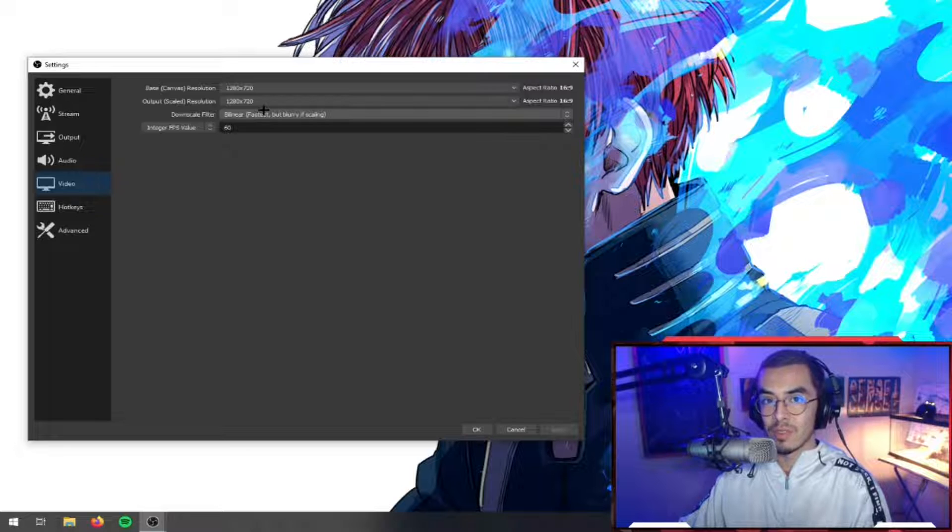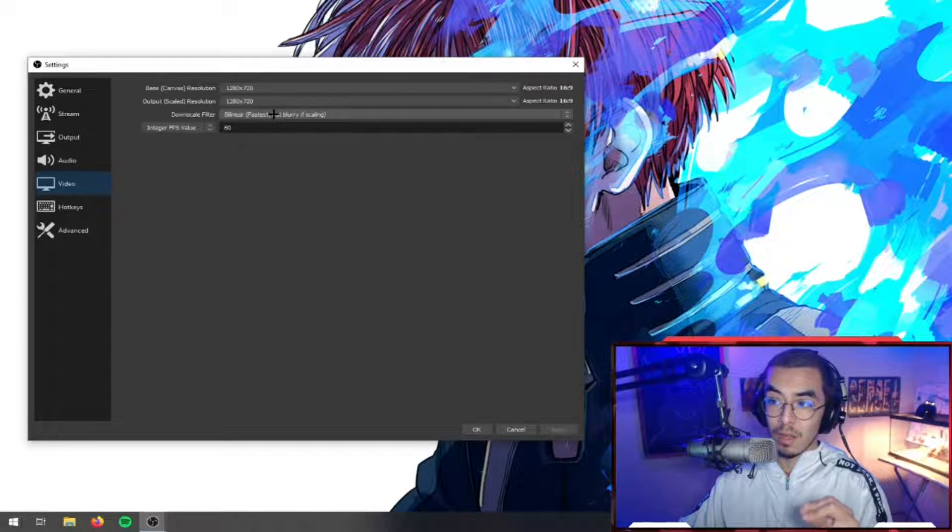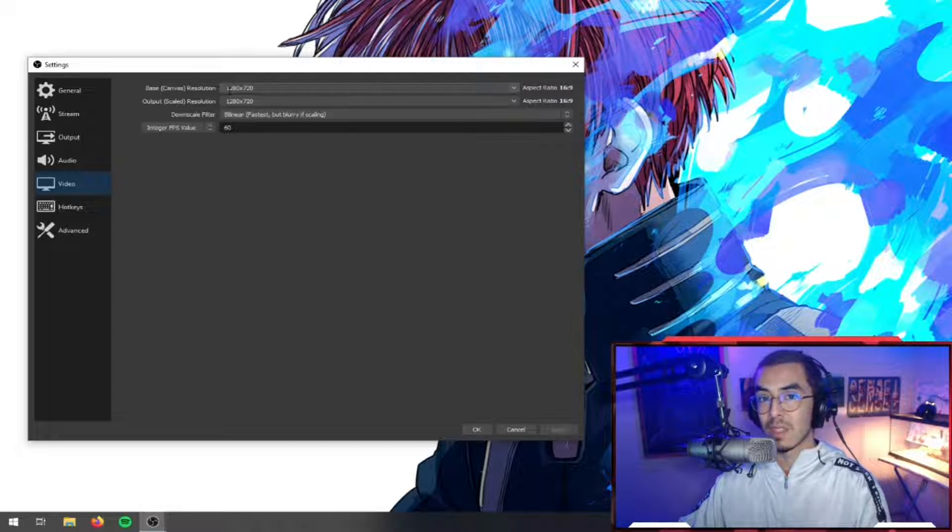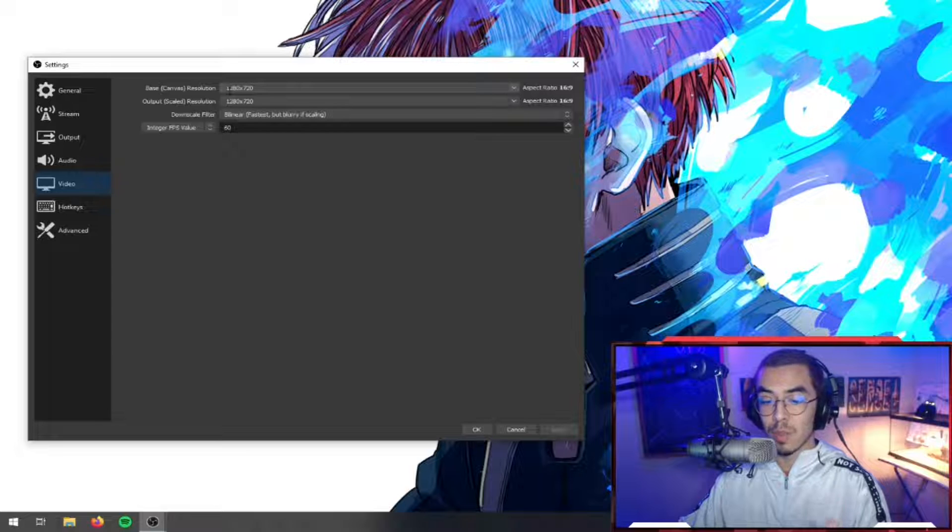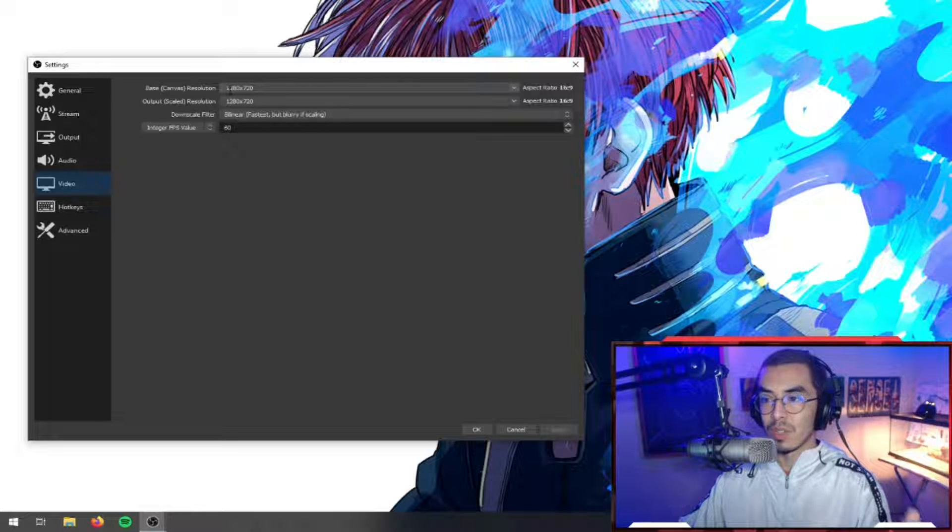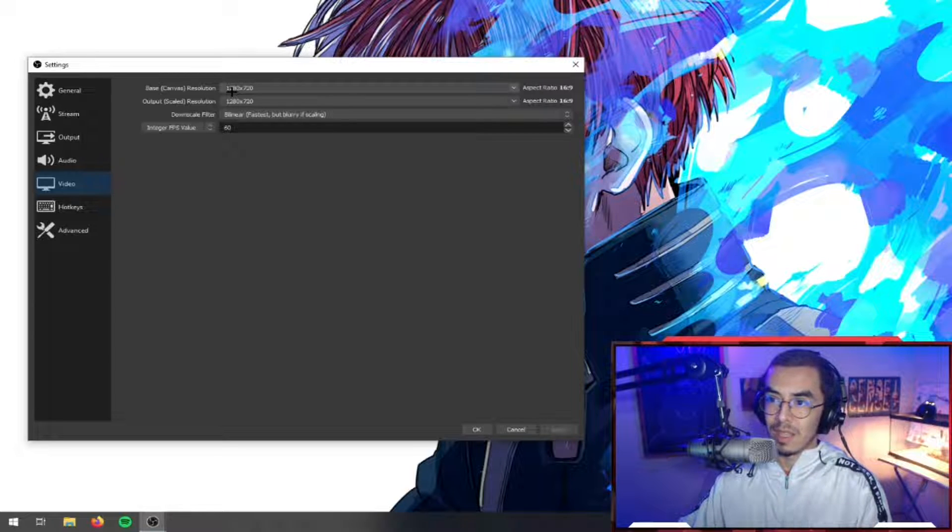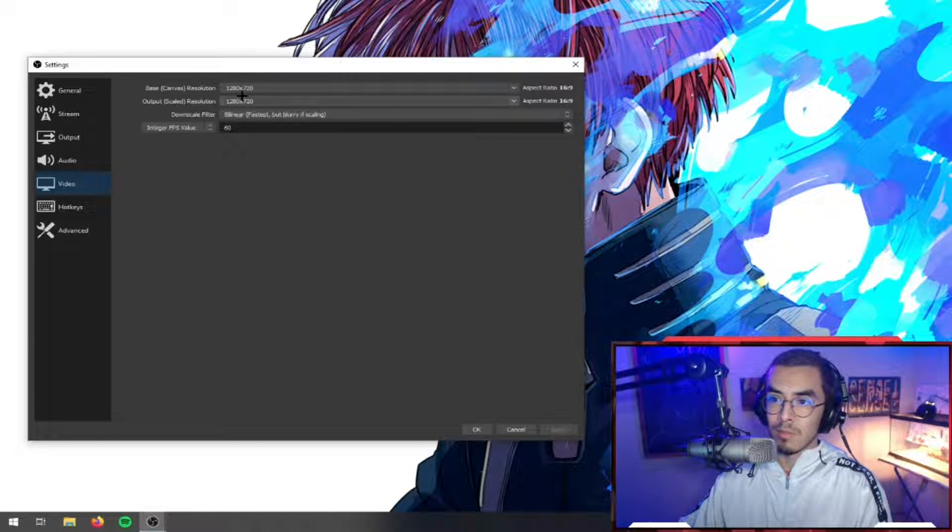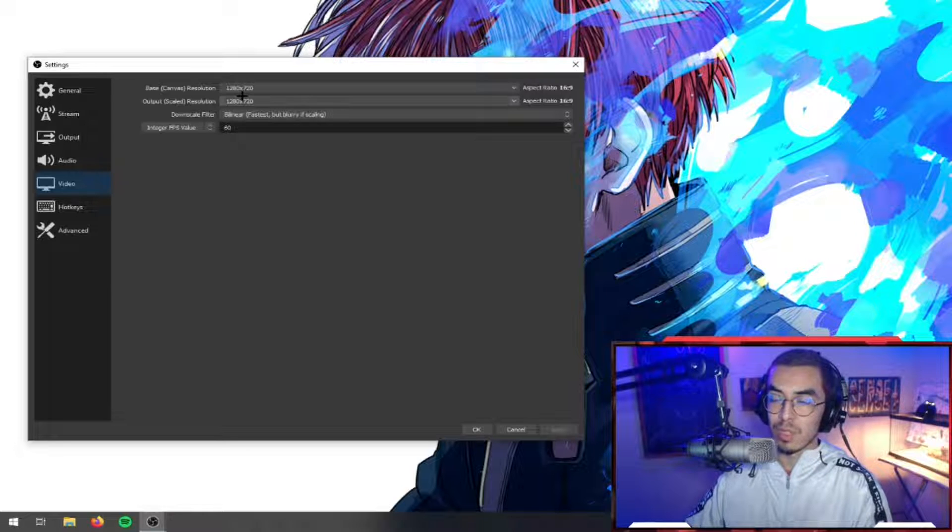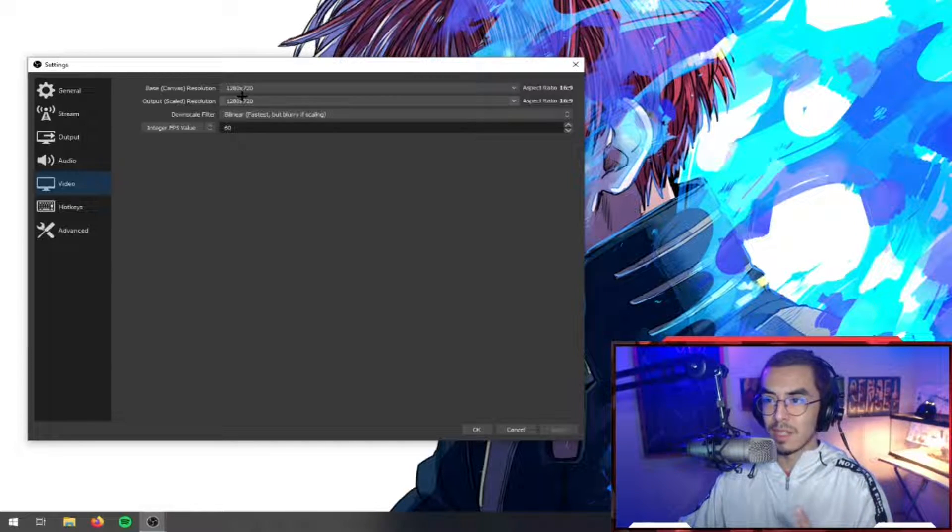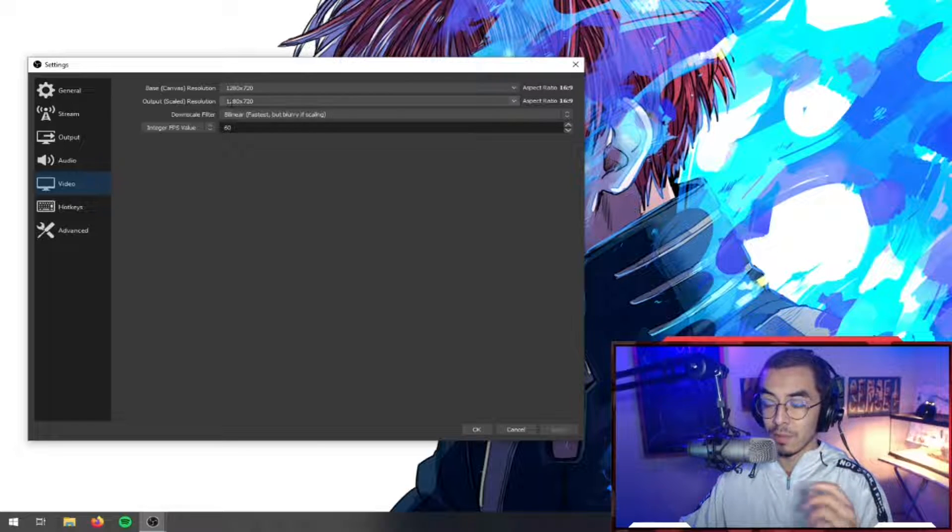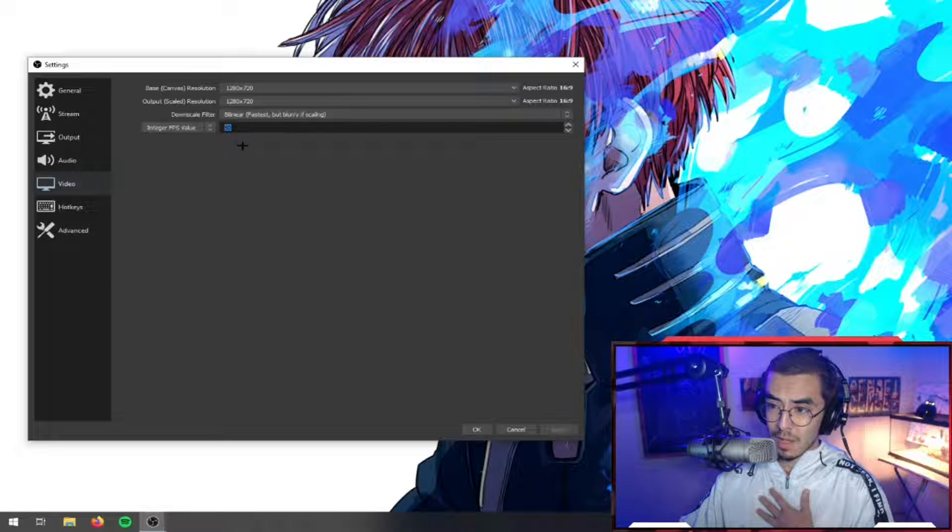This allows CPU and your GPU to take a slightly easier load off just because you're basically not making OBS double frames or double pixels and all that stuff. So definitely, definitely always keep your canvas and your output at the same ratio. So that's about it.